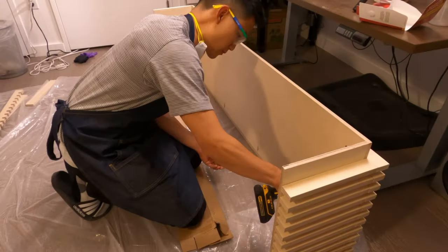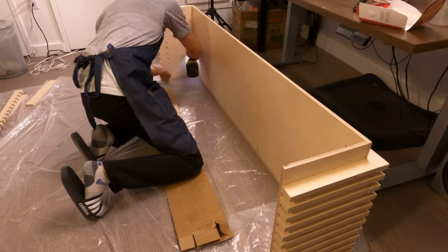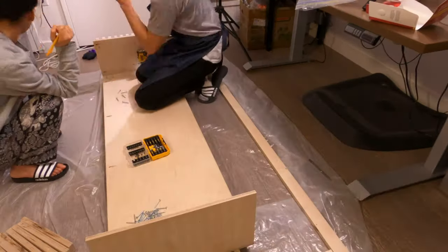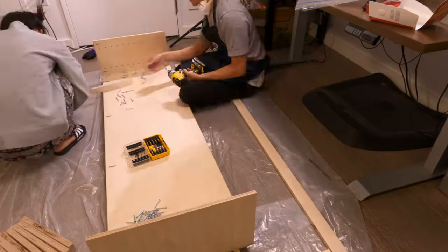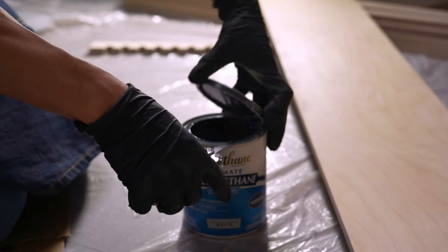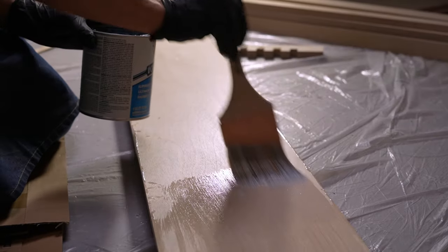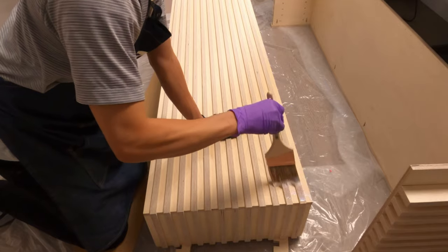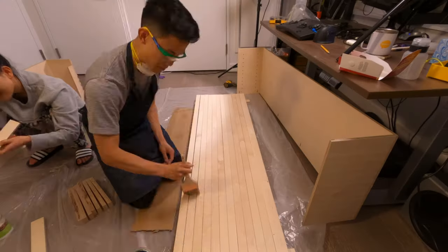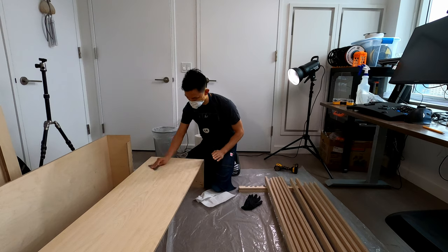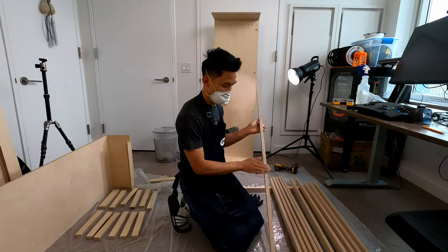I decide to take off all the slats because there are too many nooks and crannies to apply a finish easily. Now I'm ready to give it a coat of water-based polyurethane. Once the first coat is dry, it needs a quick sand and another coat.